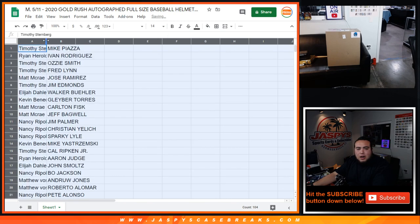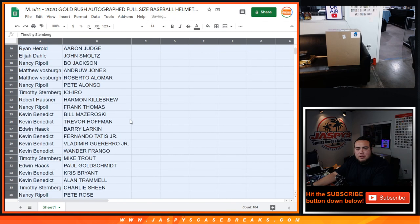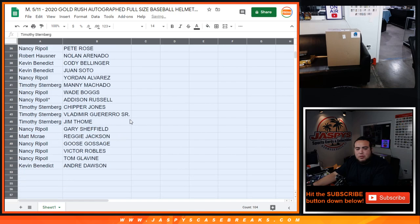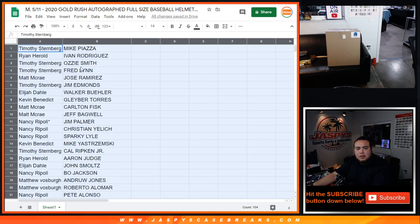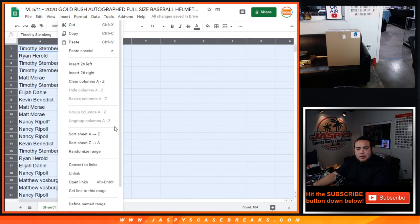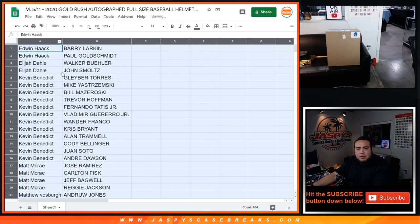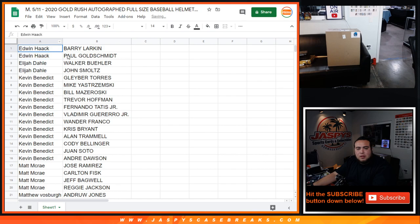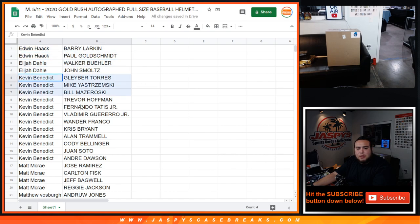Alright, just gonna quickly show you the way the players came out and then we will alphabetize it by customer name. So Edwin, there's your 2 players. Elijah, there's your 2 players. Kevin, there's your players from Glaber Torres down to Andre Dawson.